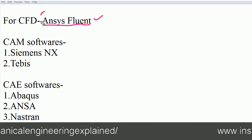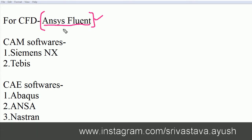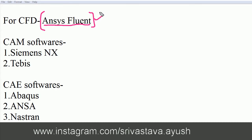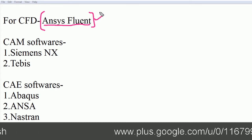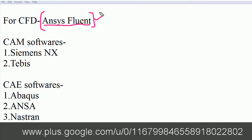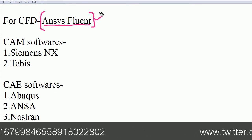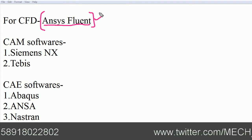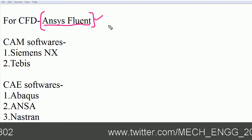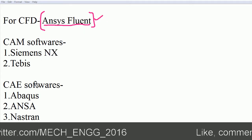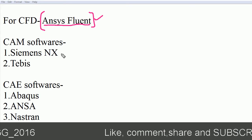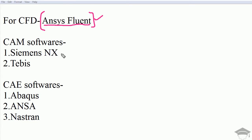All the softwares I am telling you are important and I have personally used all of them. These are currently being used in industries. No need to learn any other software not listed here because they are not used in the industries. You have to learn these softwares only that are used in industries because ultimately you have to go into the industry.